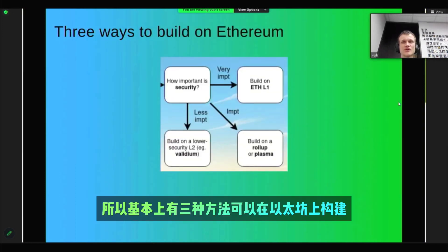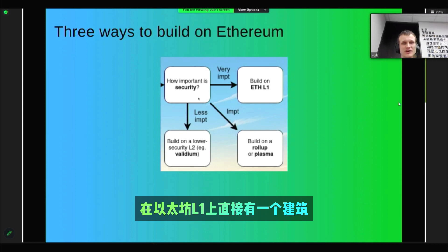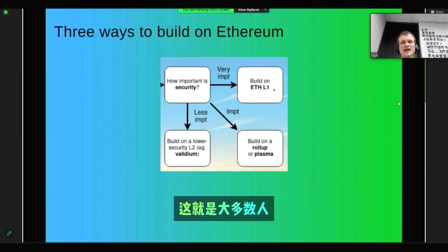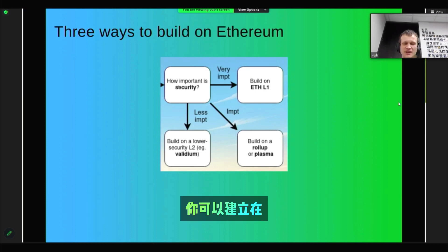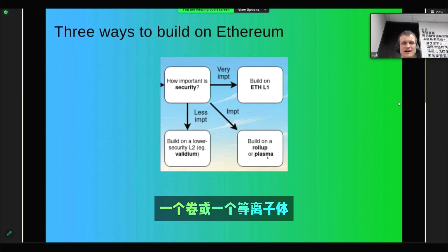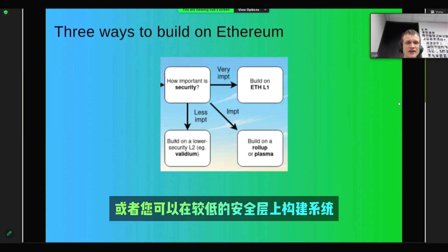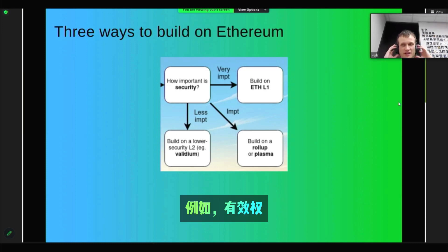There are three ways to build on Ethereum. There is building directly on the Ethereum L1, which is how most people have built on Ethereum for most of its history. You can build on a Rollup or a Plasma, or you can build on a lower security Layer 2 system, such as a Validium.